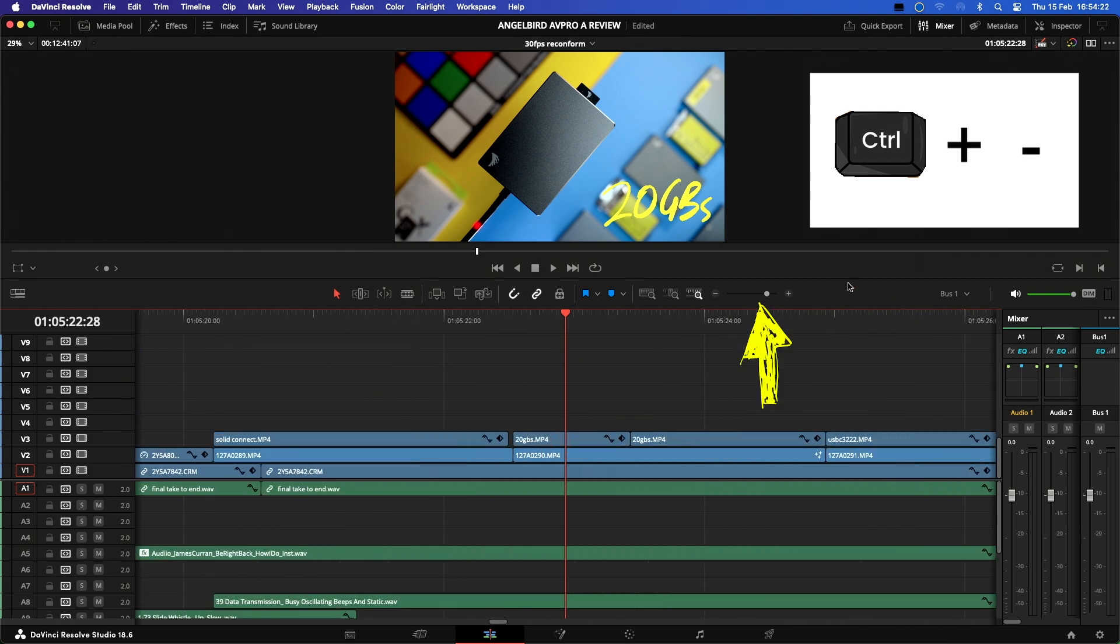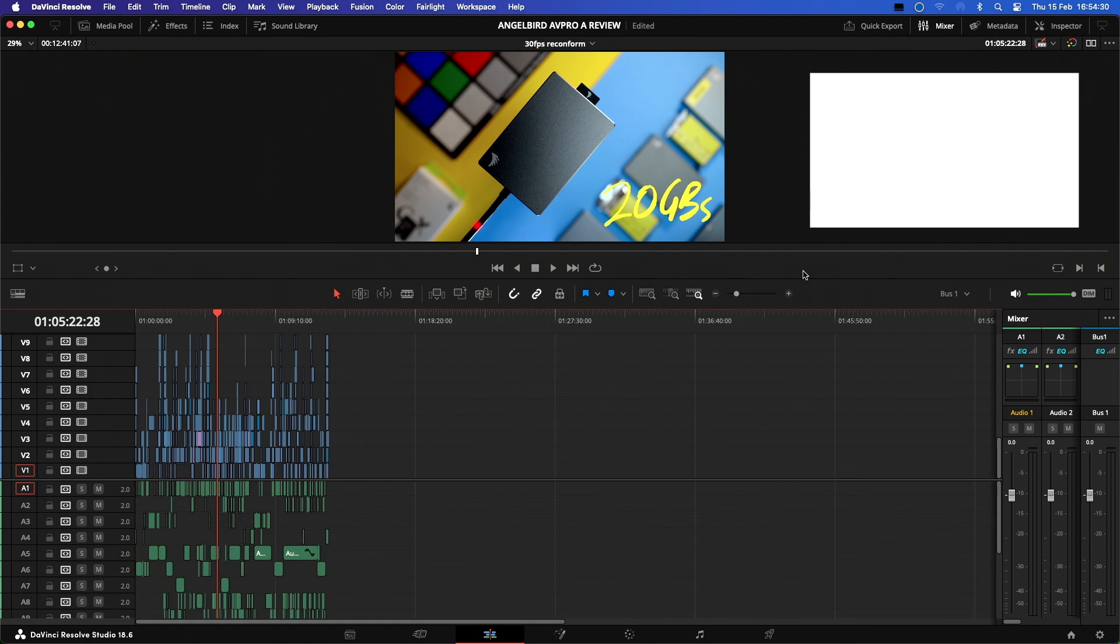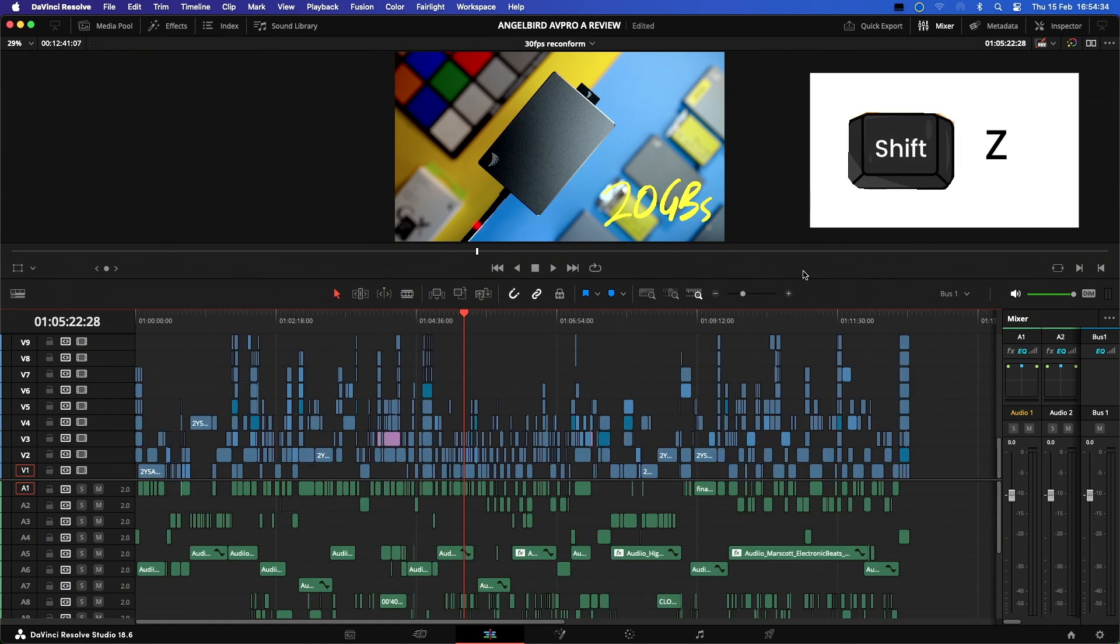But if you want to snap zoom in and out, you can use the Shift Z command. Shift Z will zoom in and out between however tight your setting is here and fitting the entire edit into the viewer.